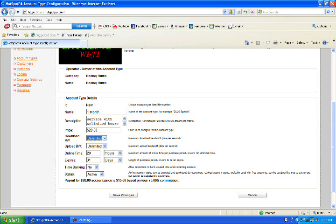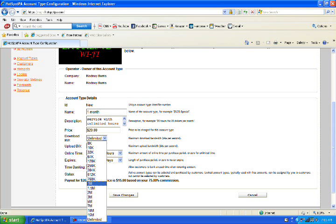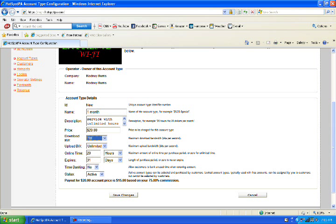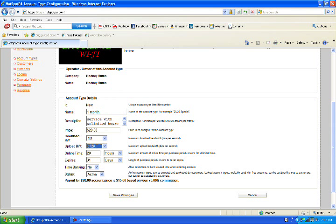We're going to keep the price at $20. I'm going to change my bandwidth that they're going to get for their download to 1 meg. The upload, I'm going to go to 512. Hours online, I'm going to go to 24 hours for 31 days. And we push save.